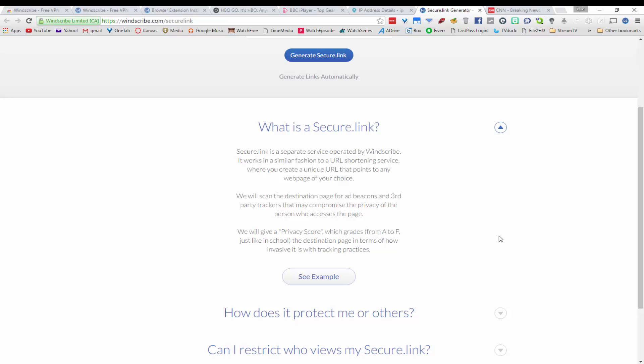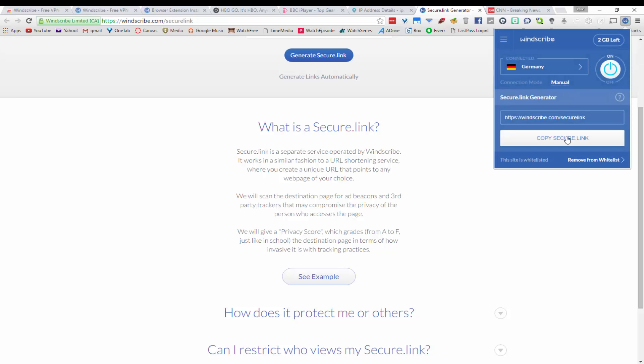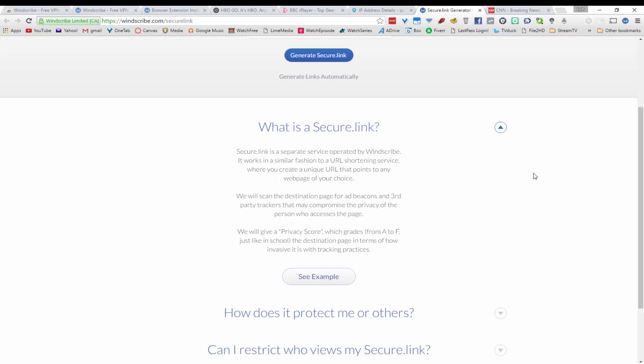Next I want to talk about the secure link feature. If you open the extension you can see a secure link generator at the bottom. At windscribe.com/securelink there is more information about what it is. Essentially, the secure link feature lets you shorten URLs, and the page being shortened is scanned for ad beacons and third-party trackers that might compromise privacy. That website then receives a privacy score from A to F, just like in grade school, so you can see how secure the webpage is.